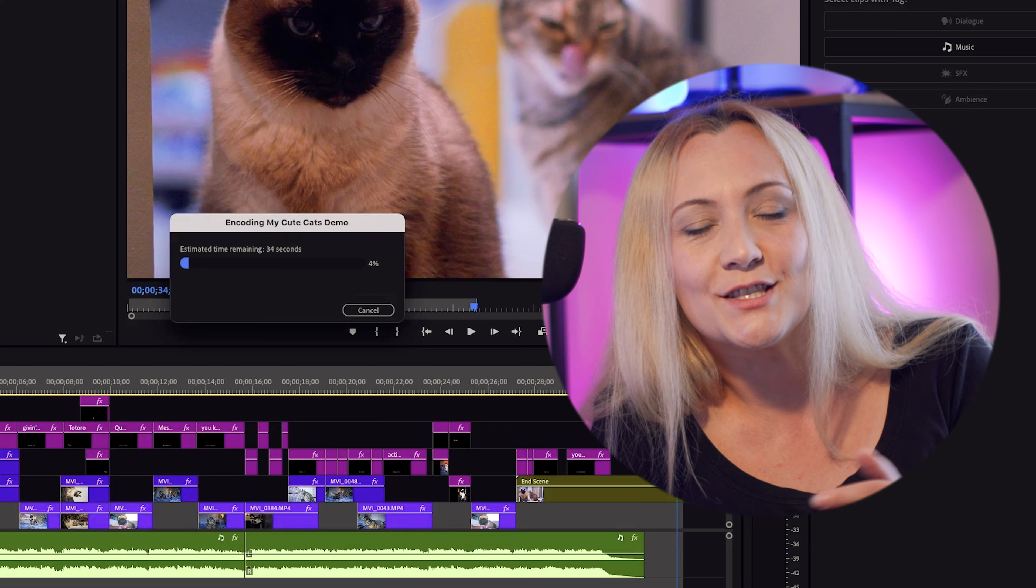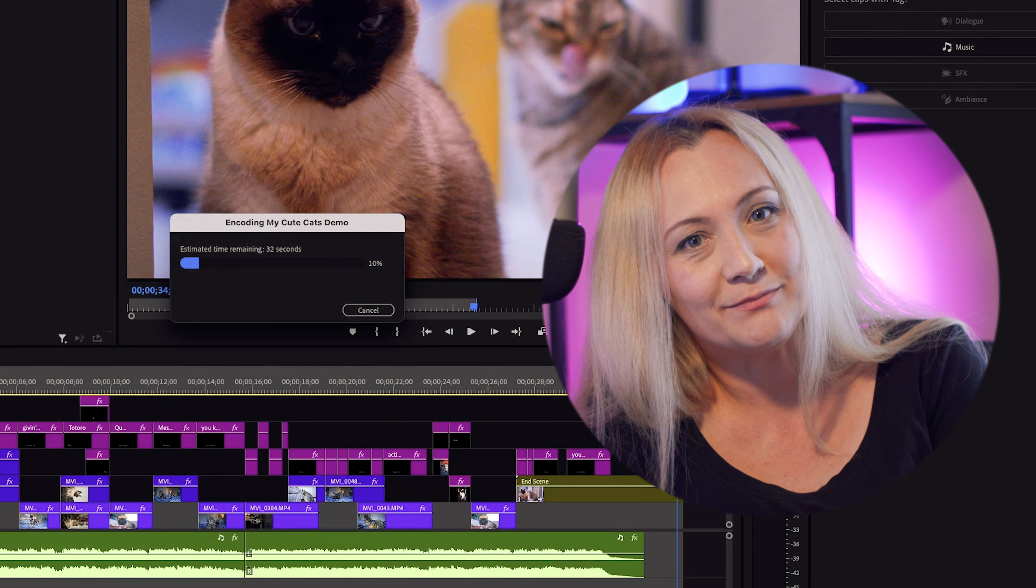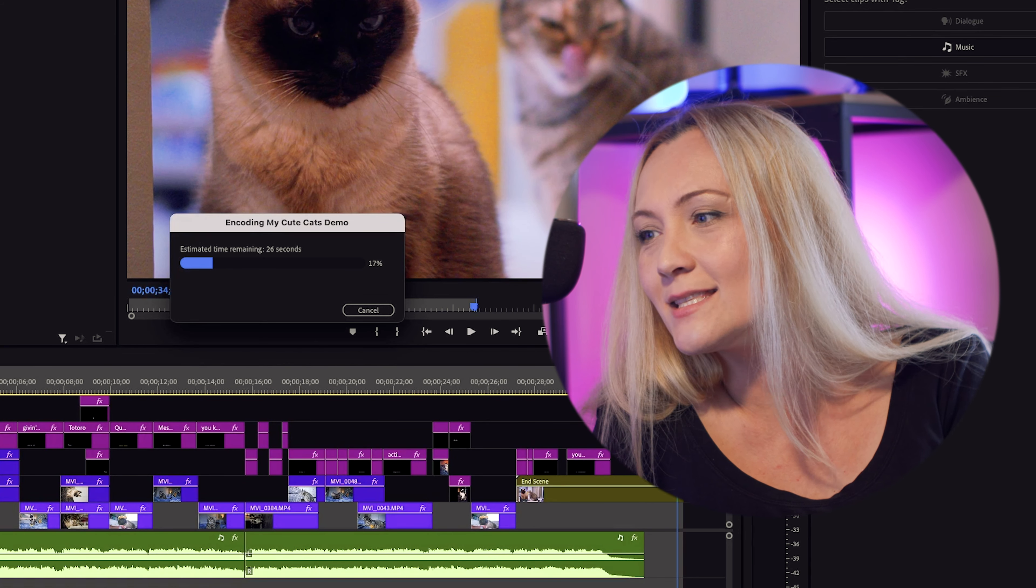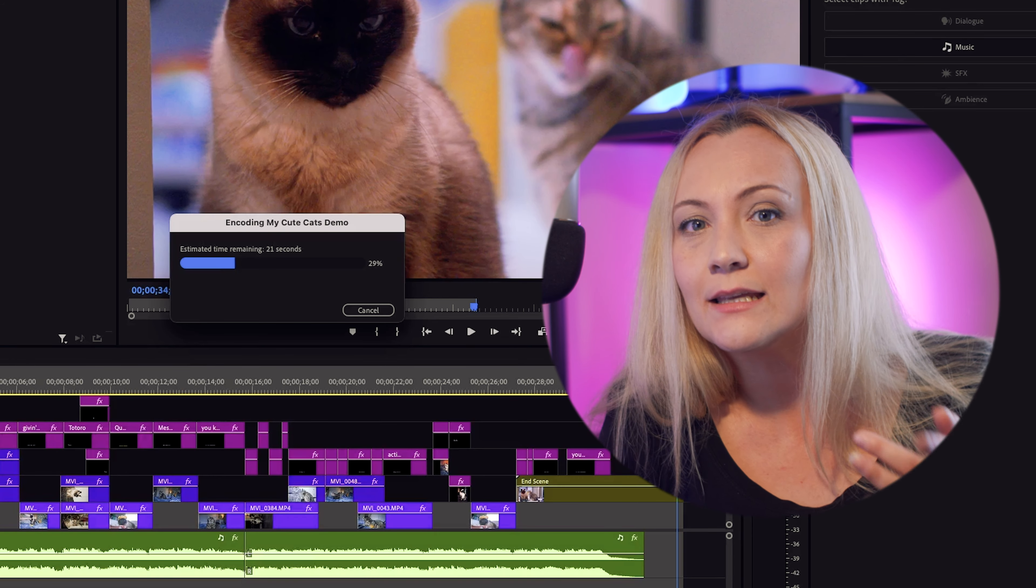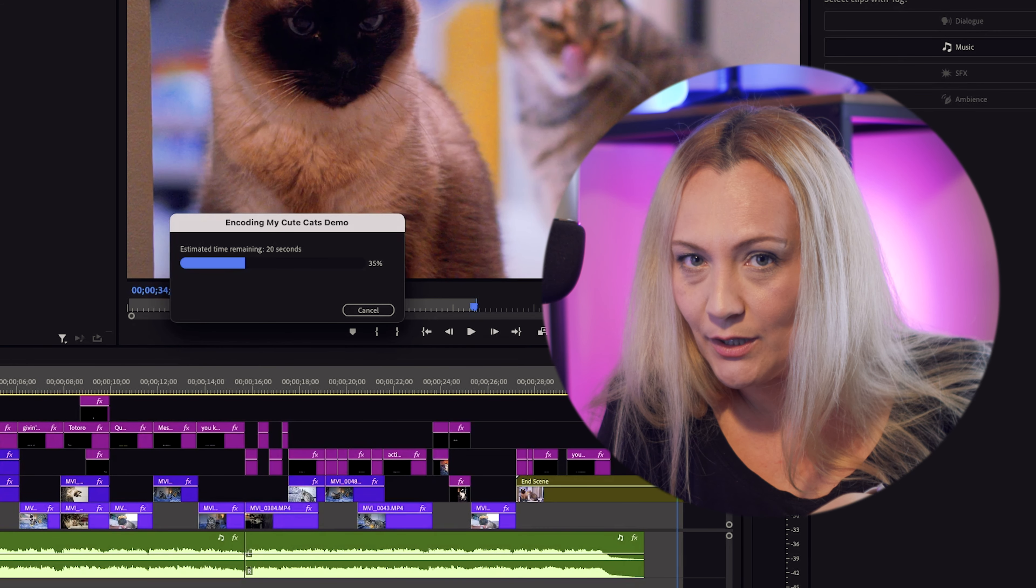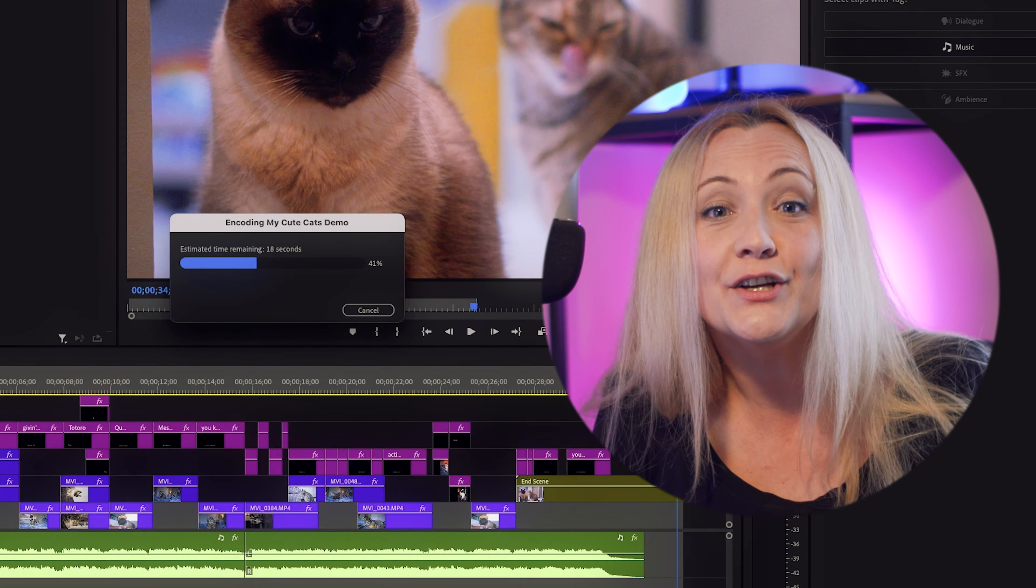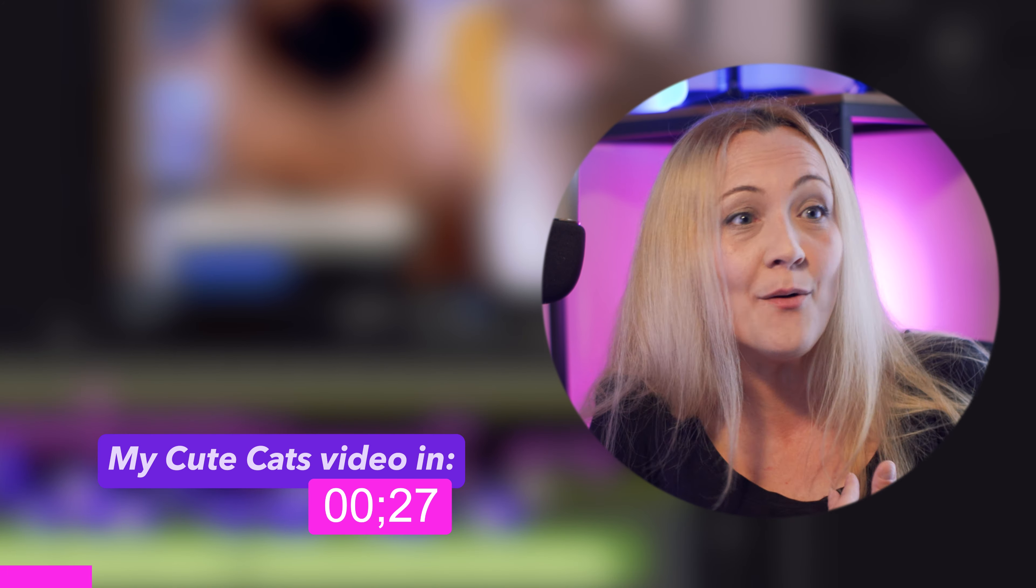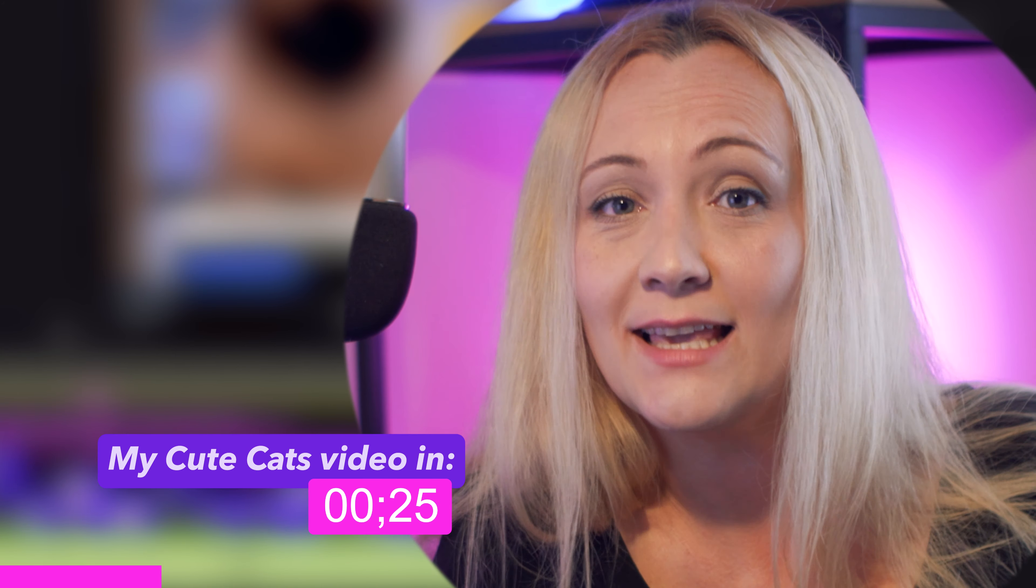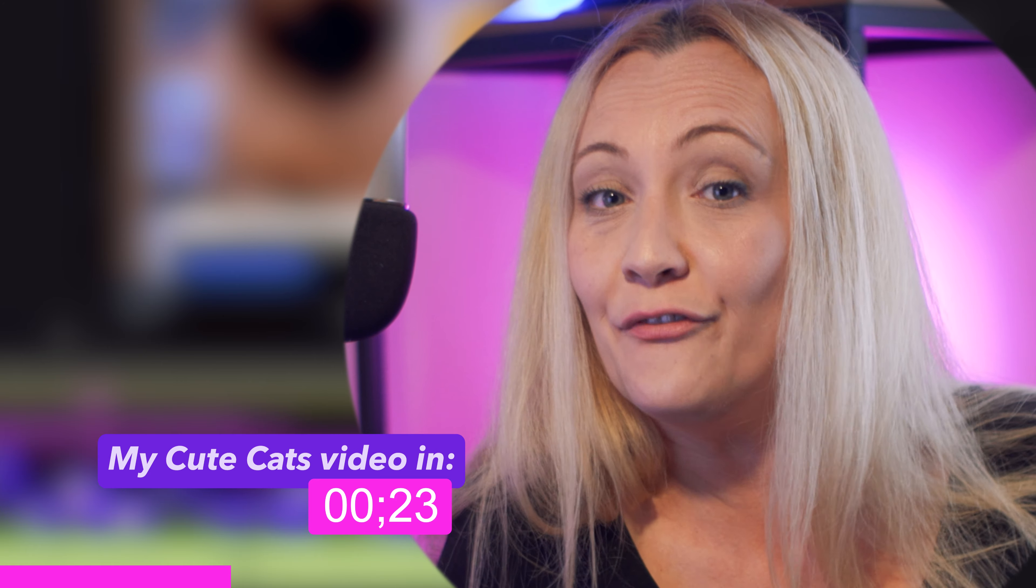That's it. You just learned how to use Premiere Pro in just under 10 minutes. Well, easy, right? Now go ahead and download the footage from the description below and just practice. Feel free to share your edits in the comments section. I want to see them. I'm a crazy cat lady. That's a fact.